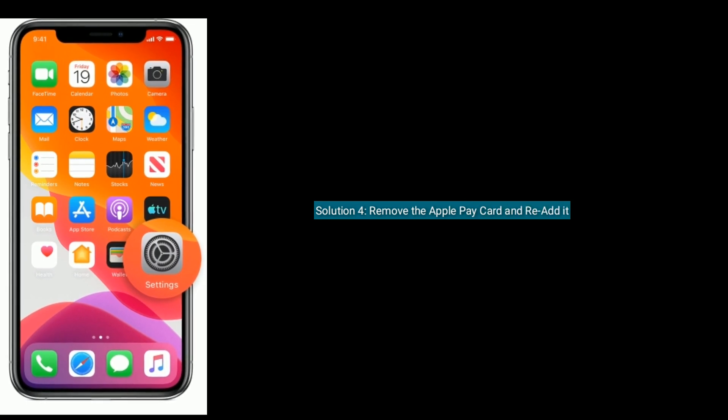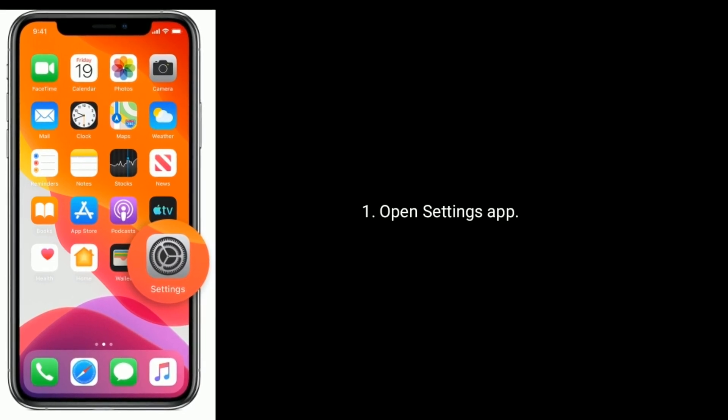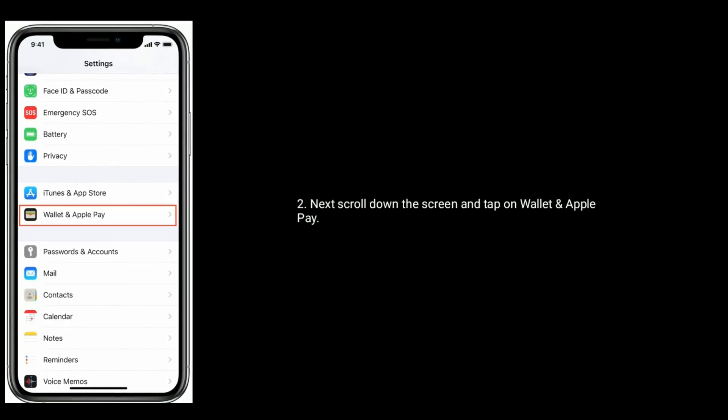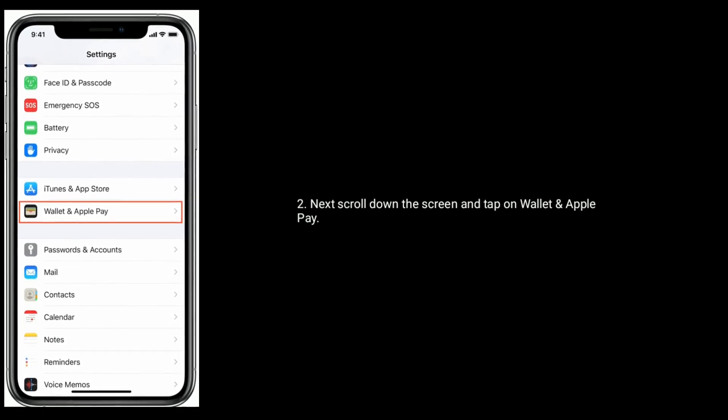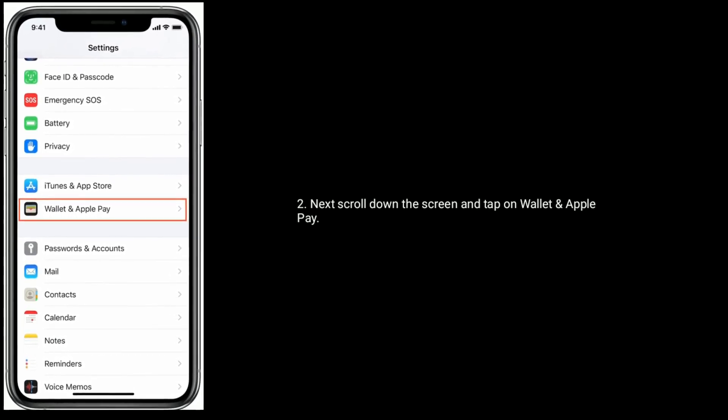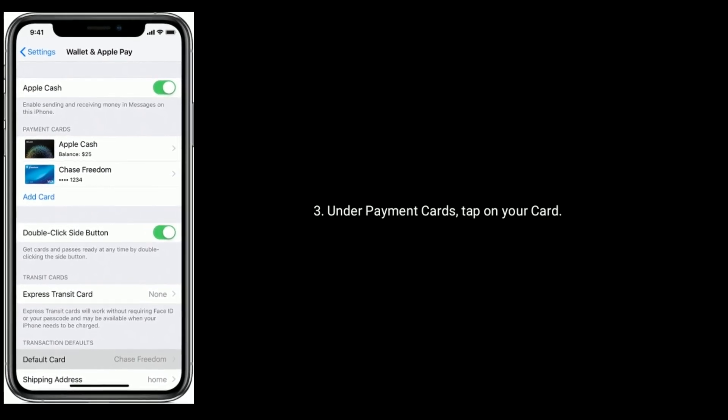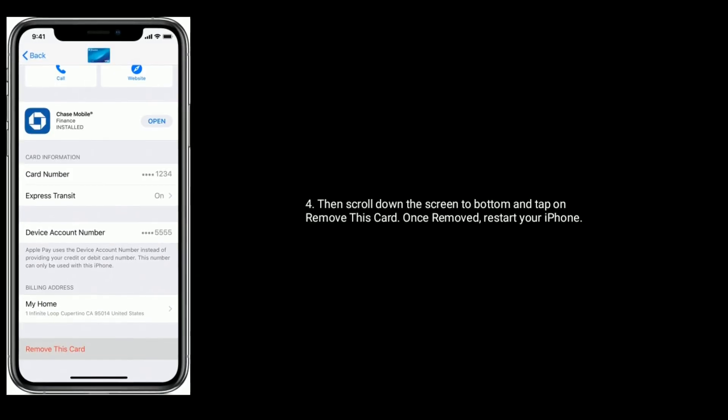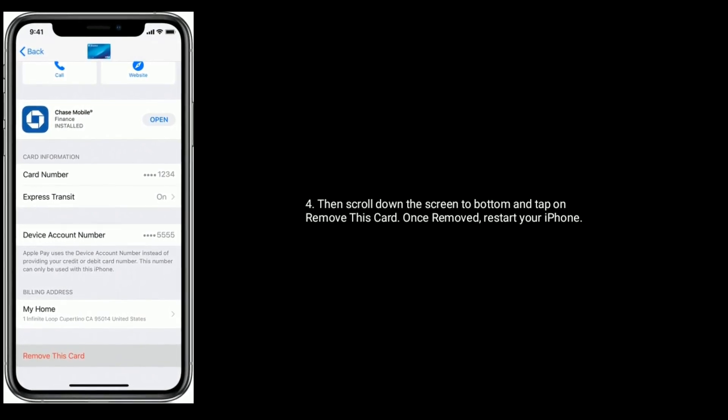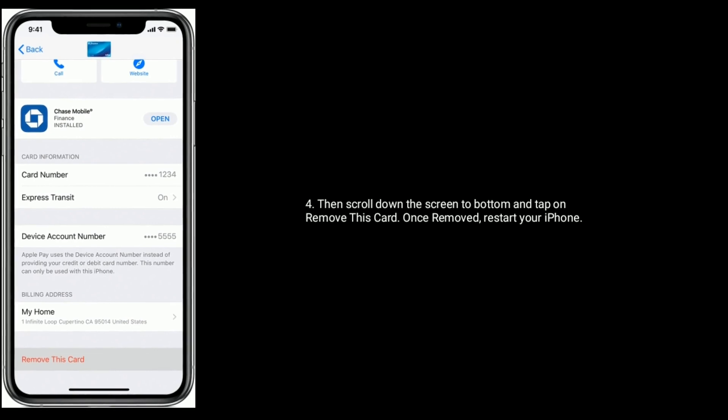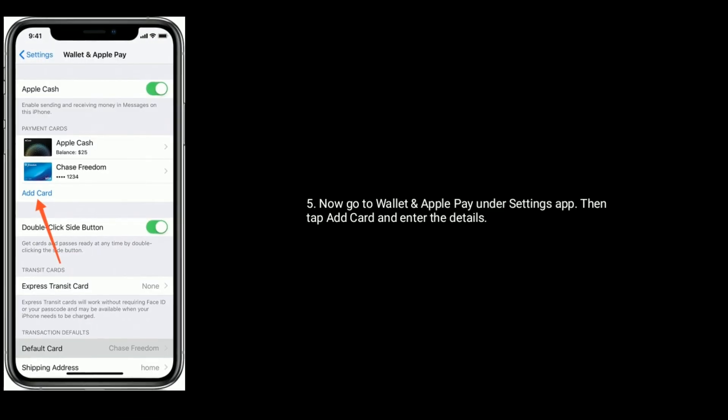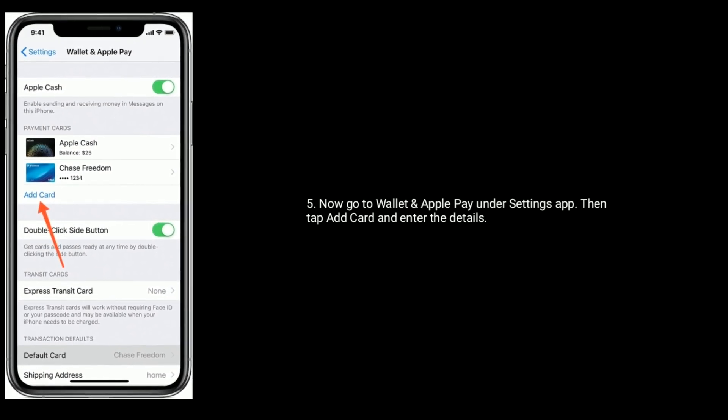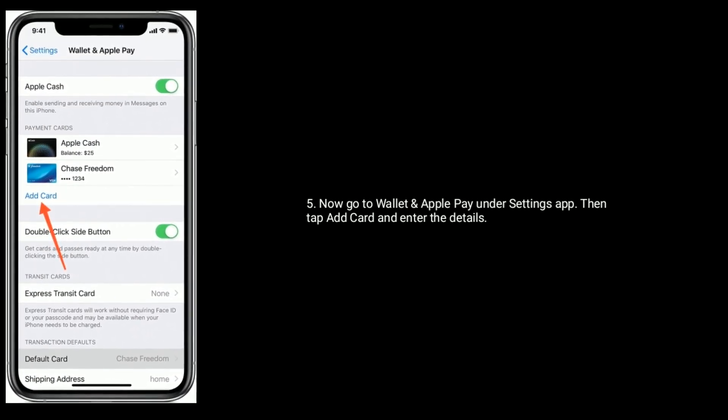Solution 4 is Remove the Apple Pay card and re-add it. Open Settings app. Next, scroll down the screen and tap on Wallet and Apple Pay. Under payment cards, tap on your card. Then scroll down the screen to bottom and tap on Remove this card. Once removed, restart your iPhone. Now go to Wallet and Apple Pay under Settings app. Then tap Add card and enter the details.